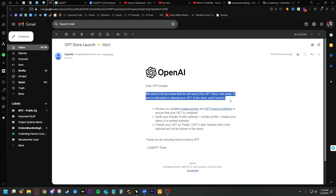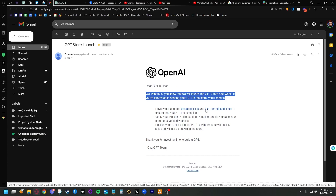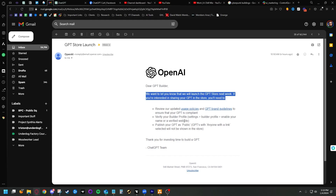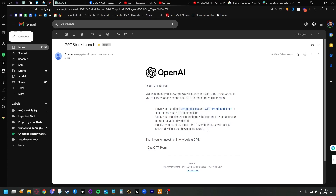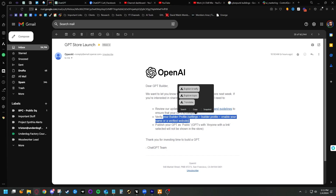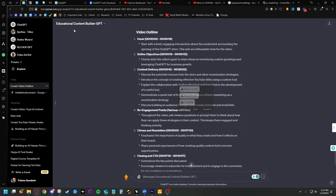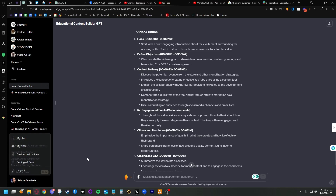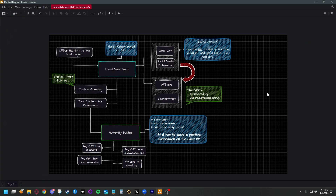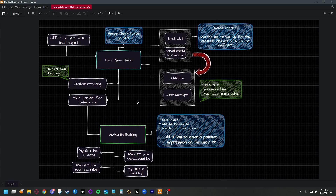The email basically says they're going to be launching the GPT Store next week. There's some branding stuff in there — you can't say it was made by ChatGPT; it has to be 'made with GPT' or 'with ChatGPT,' because otherwise it makes it sound like ChatGPT the company made the thing, creating liability. You also need to make sure your GPT is set to public and that you're updating your builder profile, which is in settings and betas.